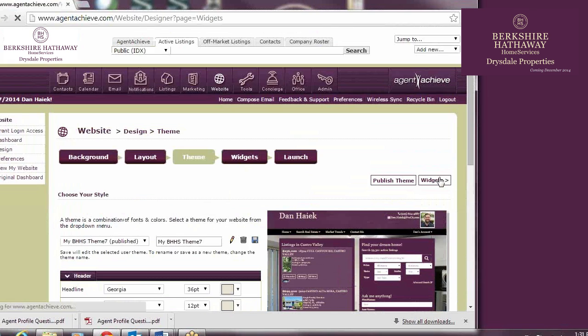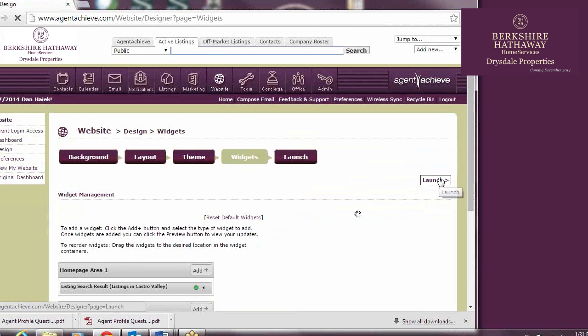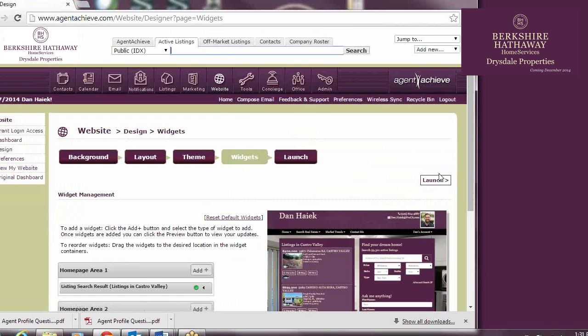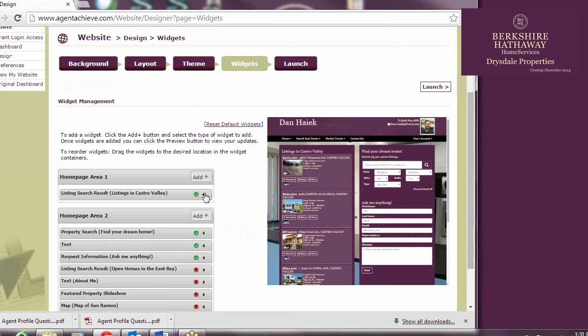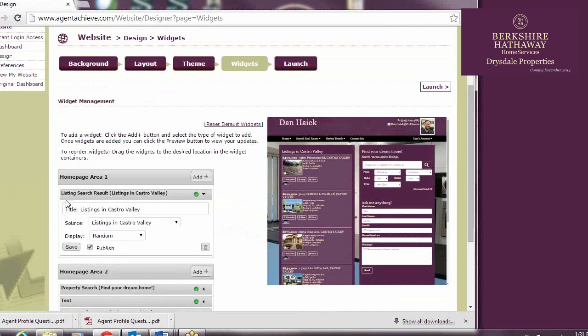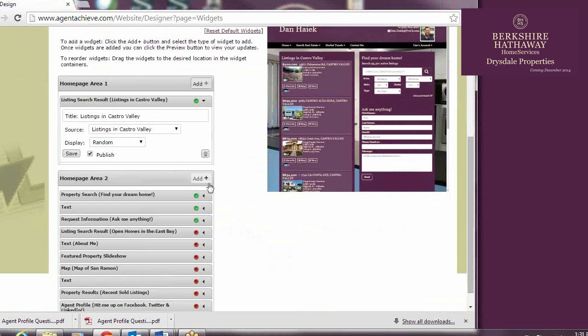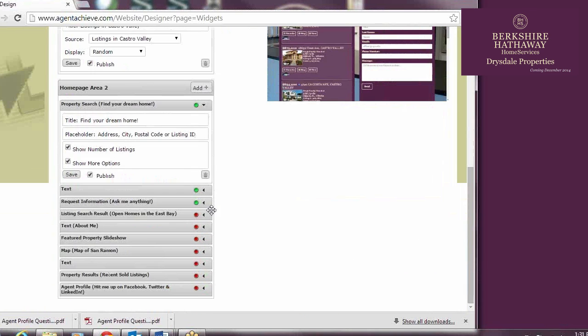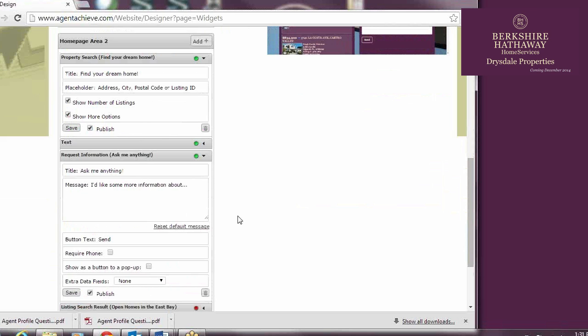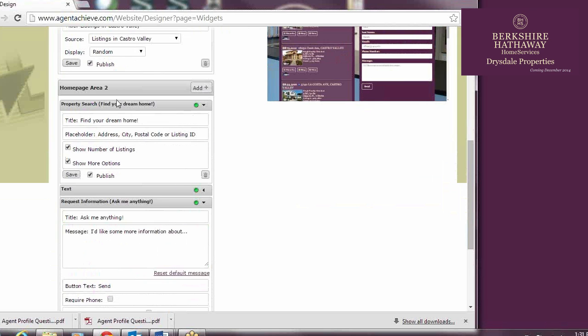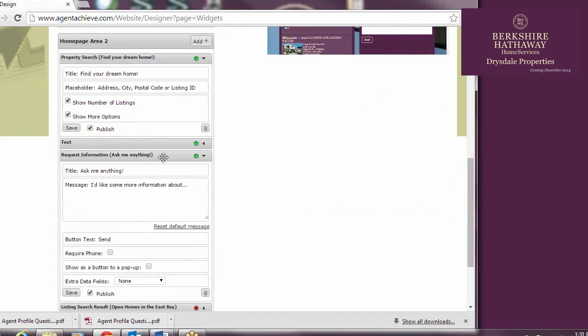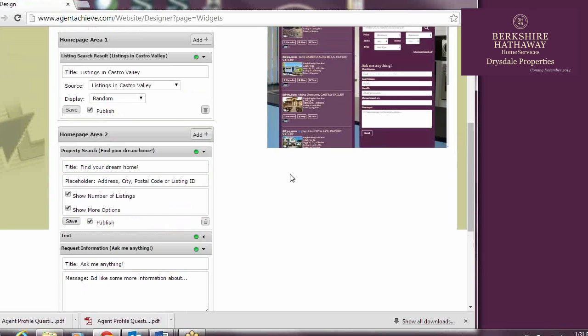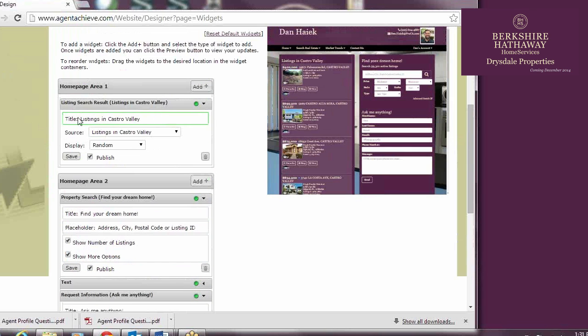The widget section is where you will customize what shows up on your homepage. I currently have a listing search result titled Listings in Castro Valley in my left column, which is Homepage Area 1, and a property search titled Find Your Dream Home in my right column. Below that in my right column, called Homepage Area 2, I have a Request Information widget called Ask Me Anything. Each of these widgets are customizable. As you can tell, I've customized the title of each. The default name for each widget is whatever the name of the widget is, but by editing the title area within the widget, I rename it.